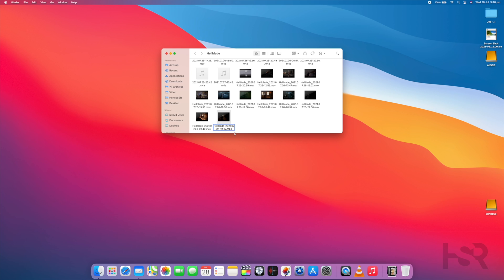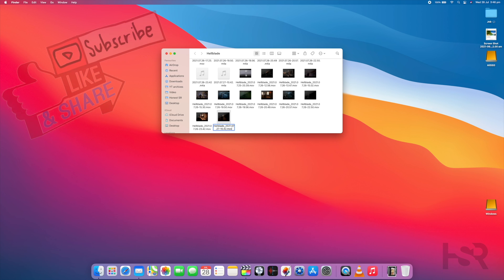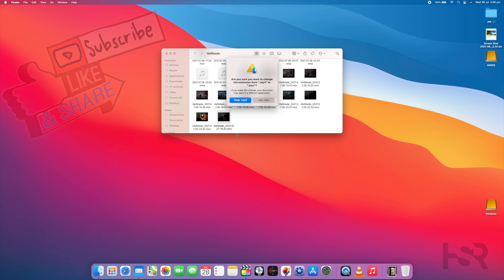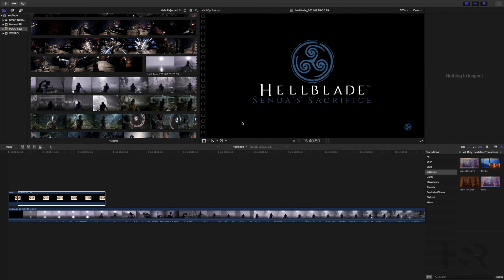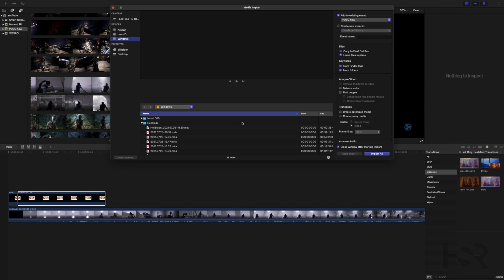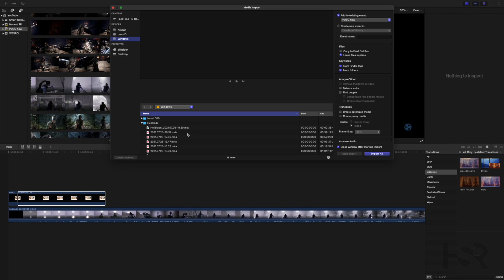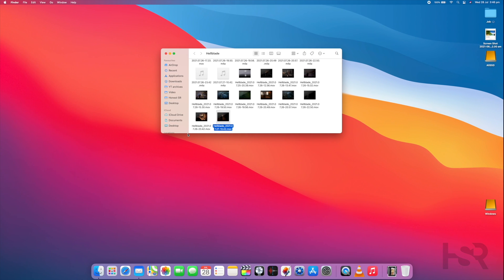So let's start that. So we're going to change it to MOV, and then just press Enter. It should ask you if you want to keep using MP4 or use MOV, we're going to use MOV. All right. Now, let's go back into Final Cut and let's import this.